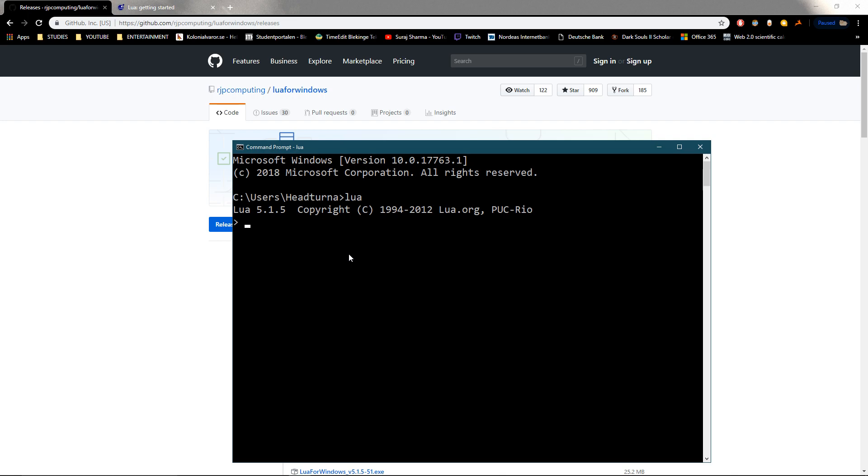If I wanted to quickly check in Lua what the sum of 5 plus 6 is, I just write that, and then I say 'print sum' and then I'll get 11. So it's kind of just an easy way of using Lua right here.